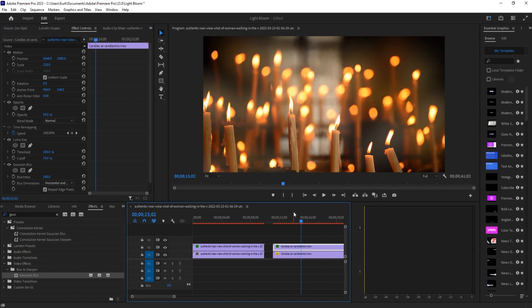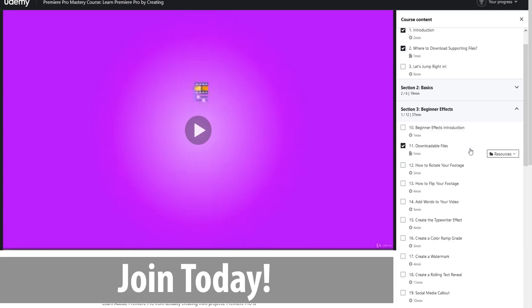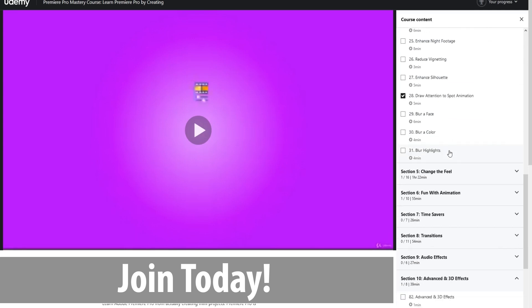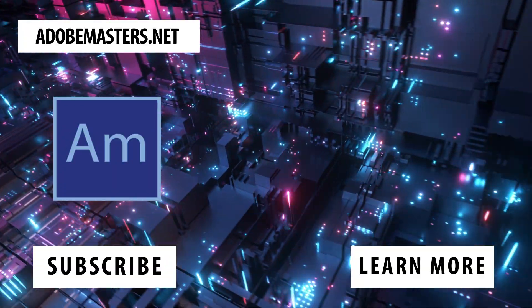Thanks everyone for watching. If you have any questions or comments, down in the comment section below on our website AdobeMasters.net. If you like videos similar to this one, go to the subscribe button. Until next time everyone, see ya!